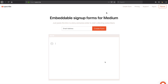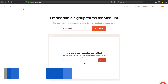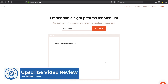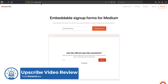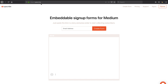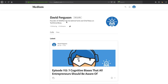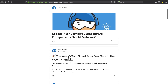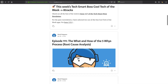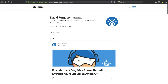Hey everybody, this is David with TechSmartBoss here with another video. Today we're going to talk about this product called Upscribe — it's actually Upscri.be, so a little tricky, check the notes to see the actual URL. TechSmartBoss is actually on Medium, at Medium at TechSmartBoss. We syndicate all of our articles, podcasts, cool tech of the week, videos, newsletters — we got them all out there on our Medium channel.